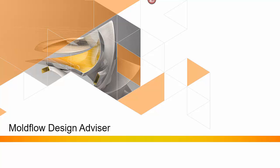Design Advisor Analysis provides feedback on the design, including nominal wall thickness, draft angle, and undercuts.